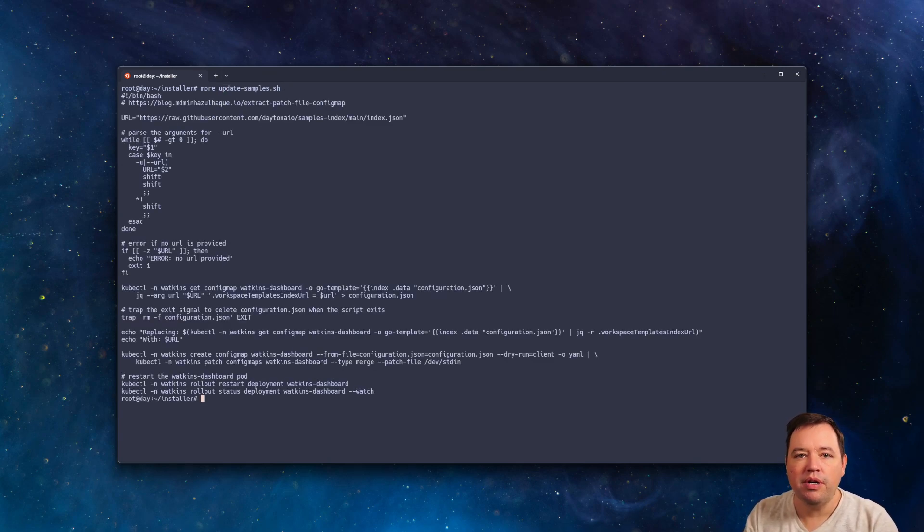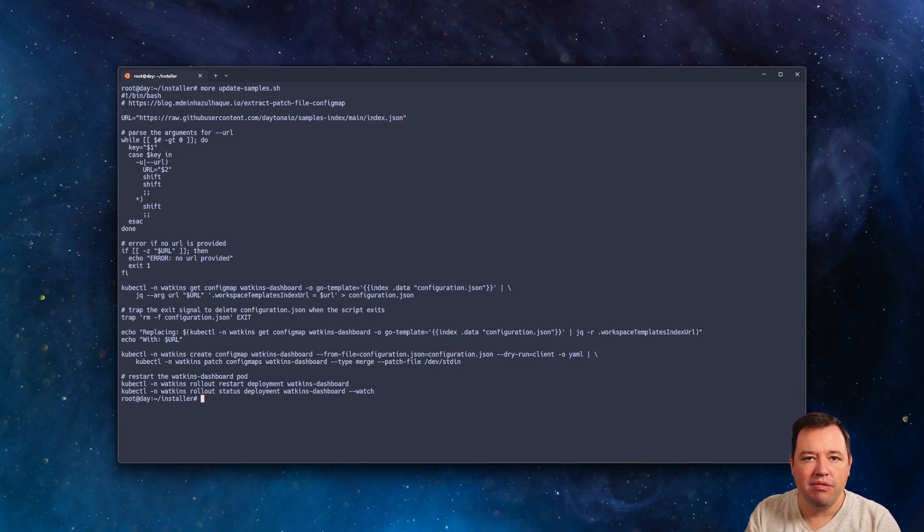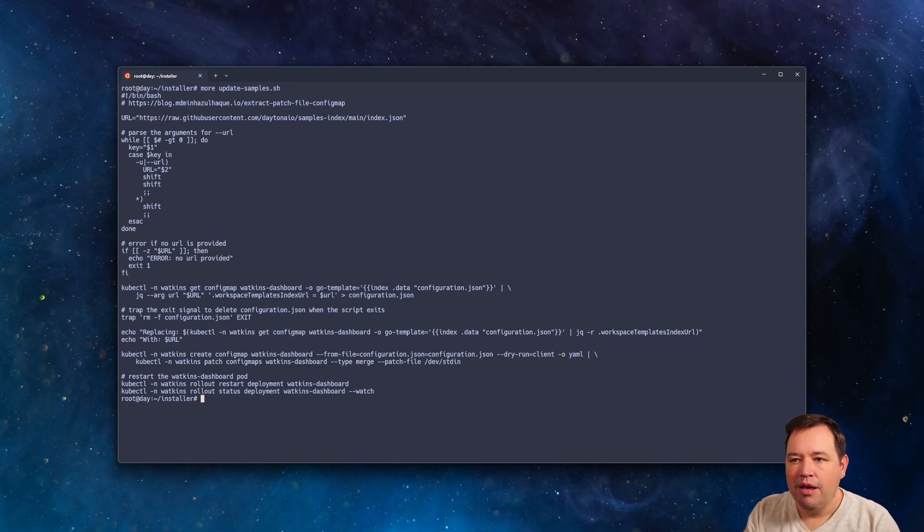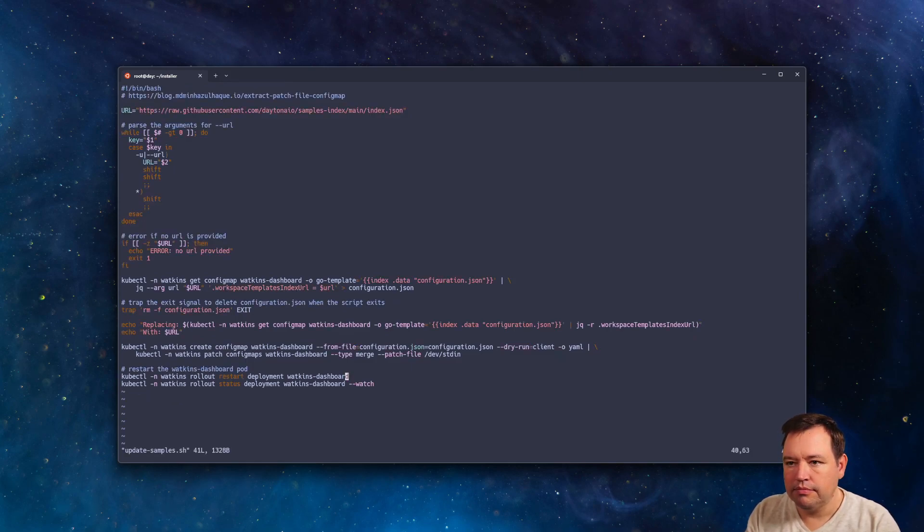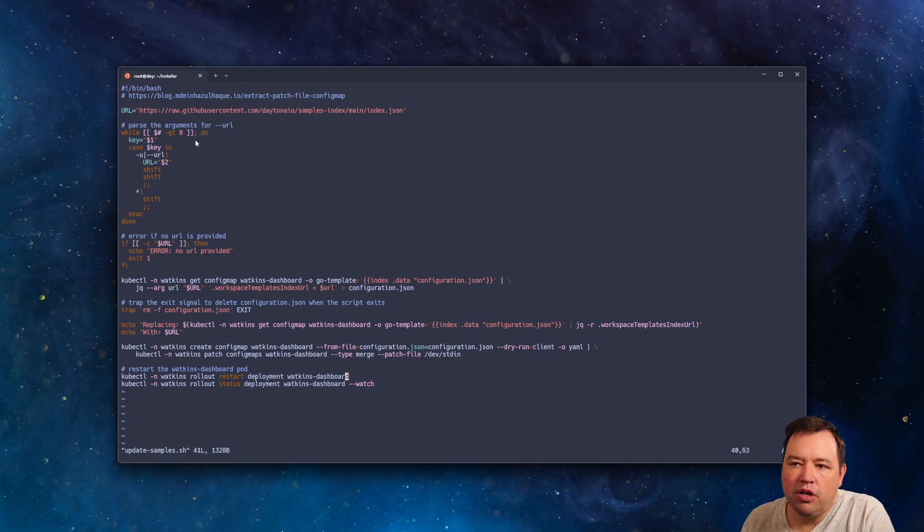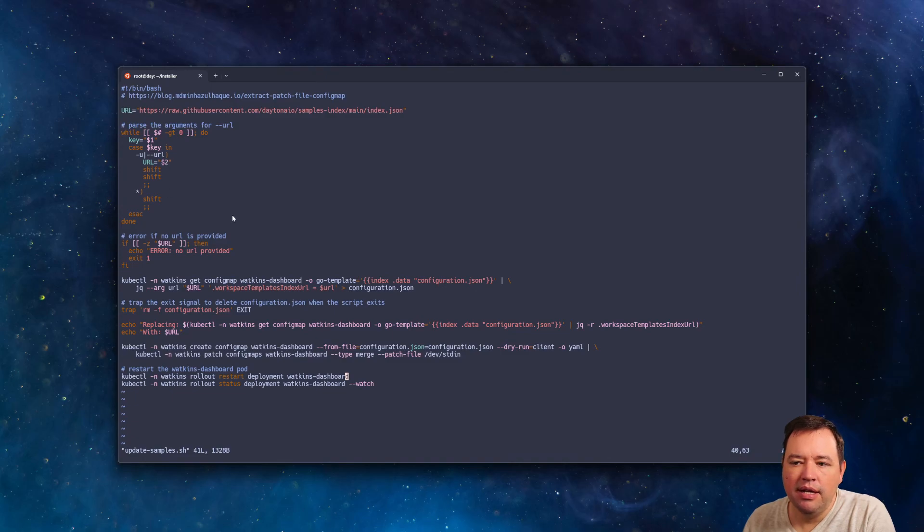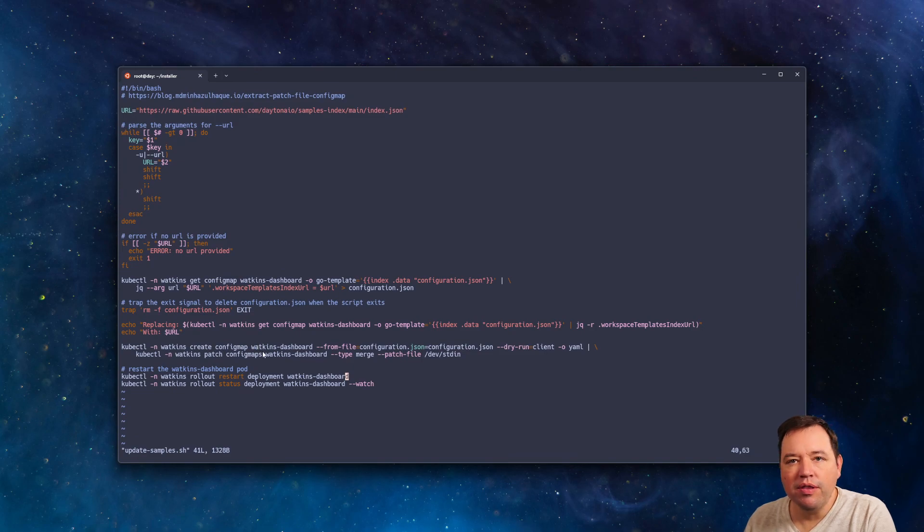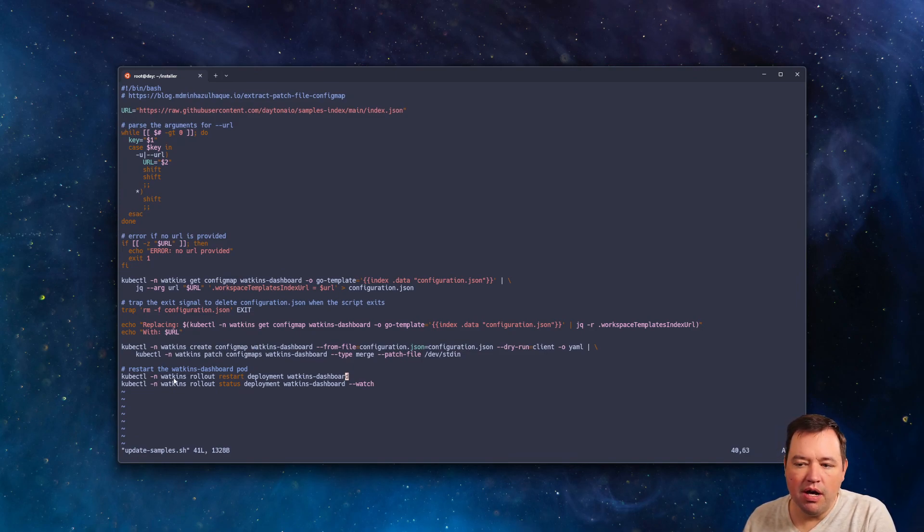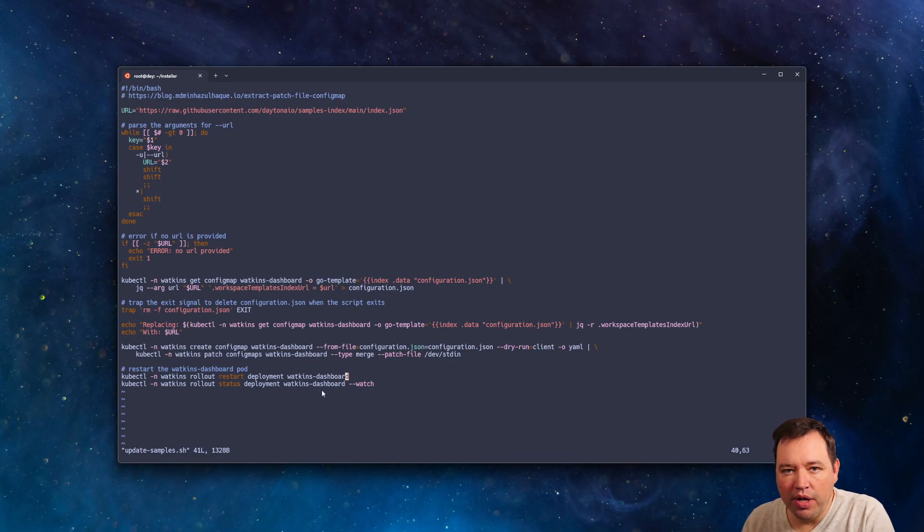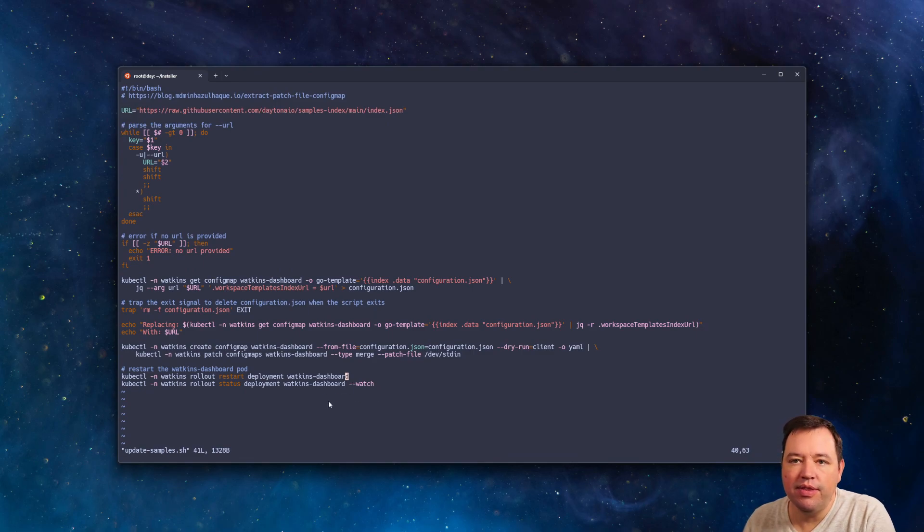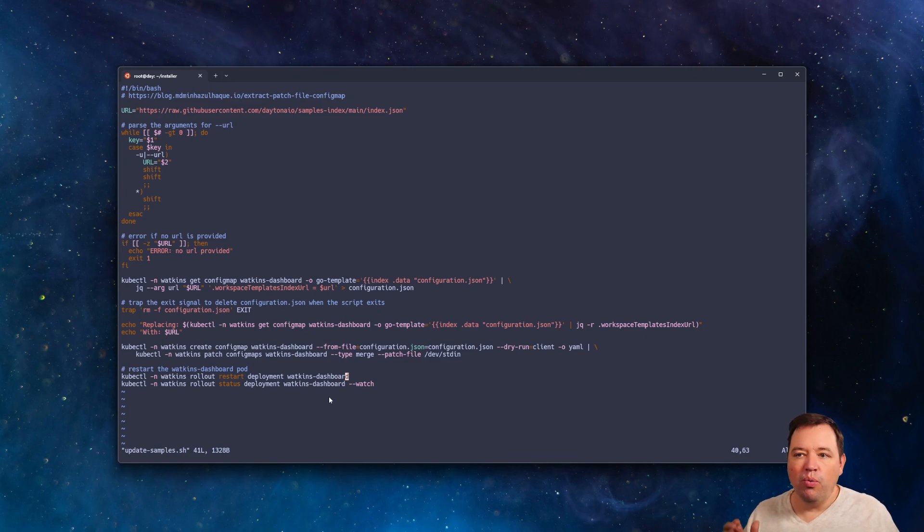It's relatively straightforward. I'll put a link in the description to the gist that has this. But if we go look at it, you're going to pass in a URL using the command line. And then it's going to go and update the config map where this URL is stored. And then it'll also go ahead and restart the application. And it will continue to hold on to the application or not return until that rollout has completed. That way, you know when you can go back and check.